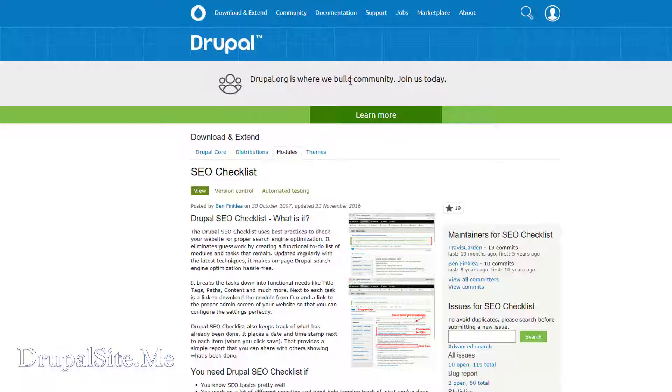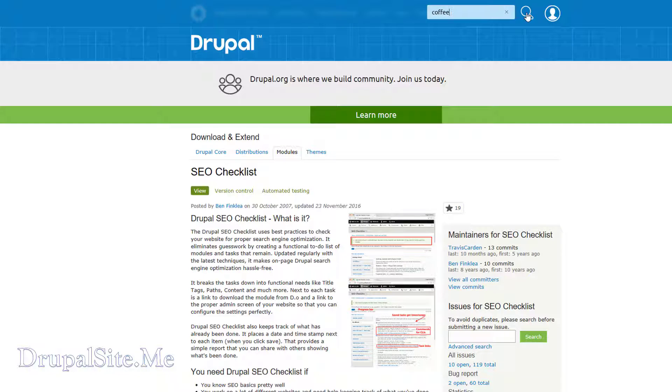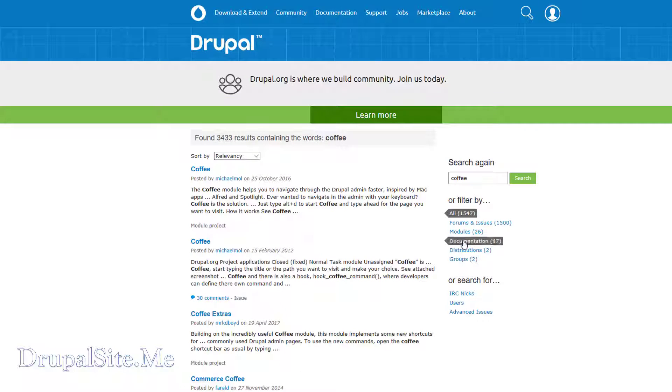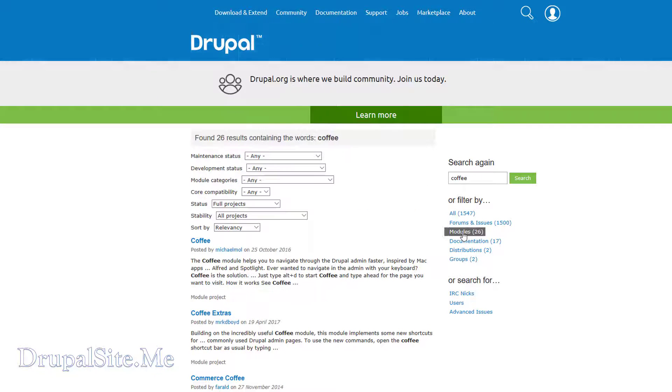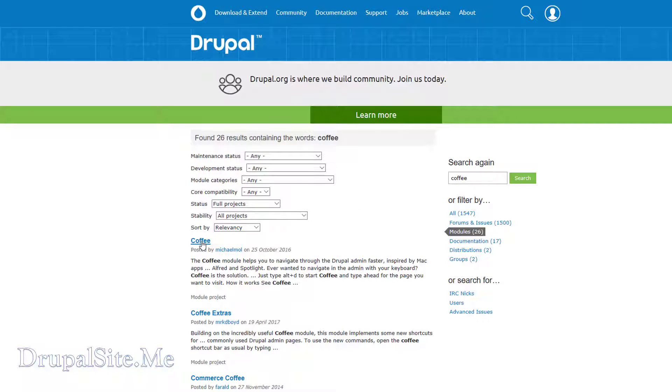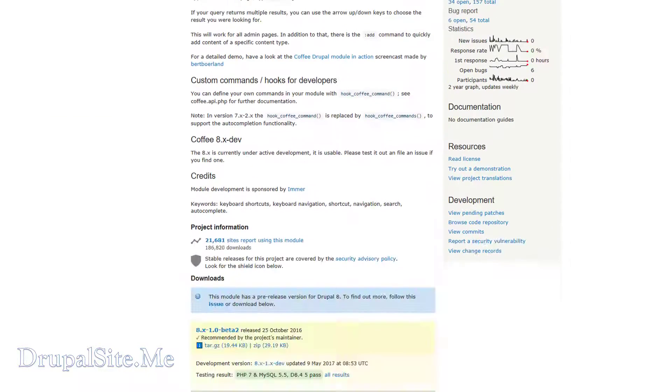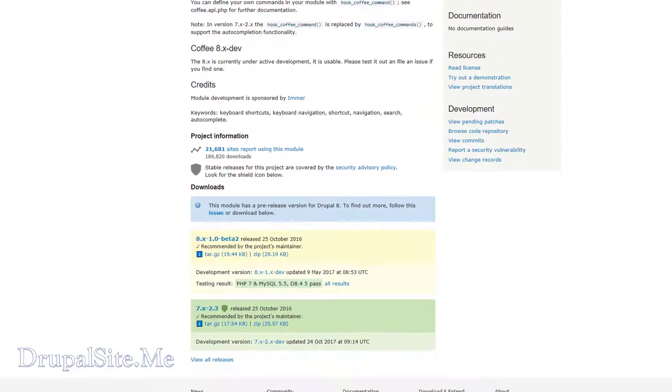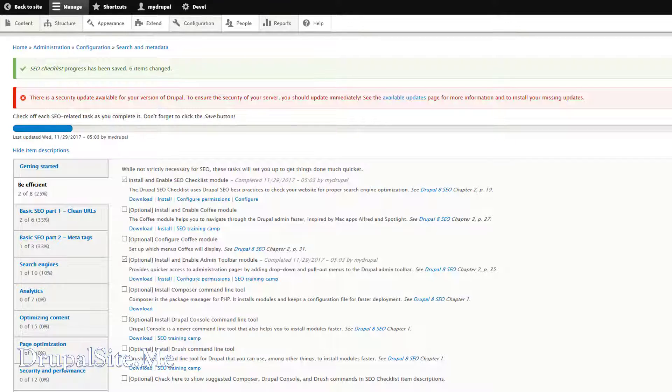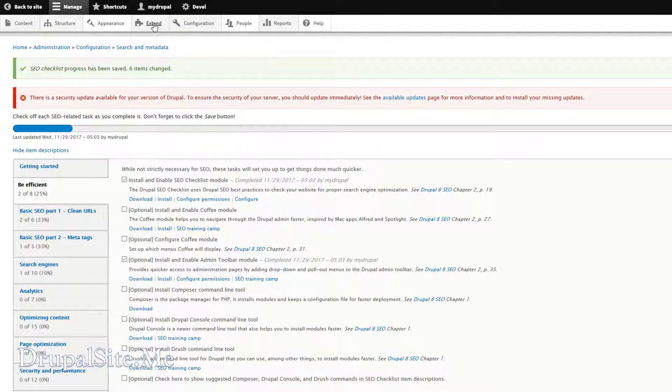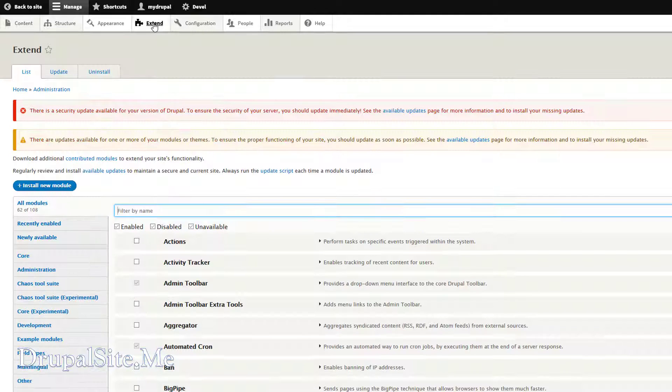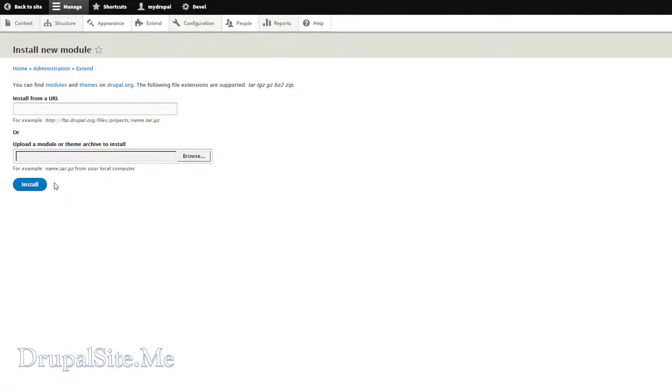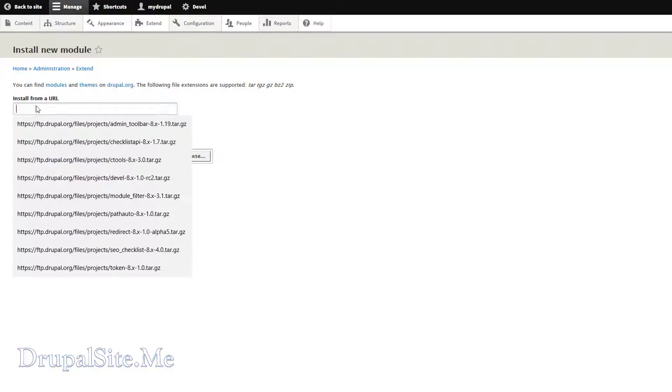So Coffee module. Search for coffee. There we go. Search. There we are. Coffee module helps you to navigate through Drupal admin faster. That's what we want. Click on that. And it is available. And we can install using the normal method. You can install it.